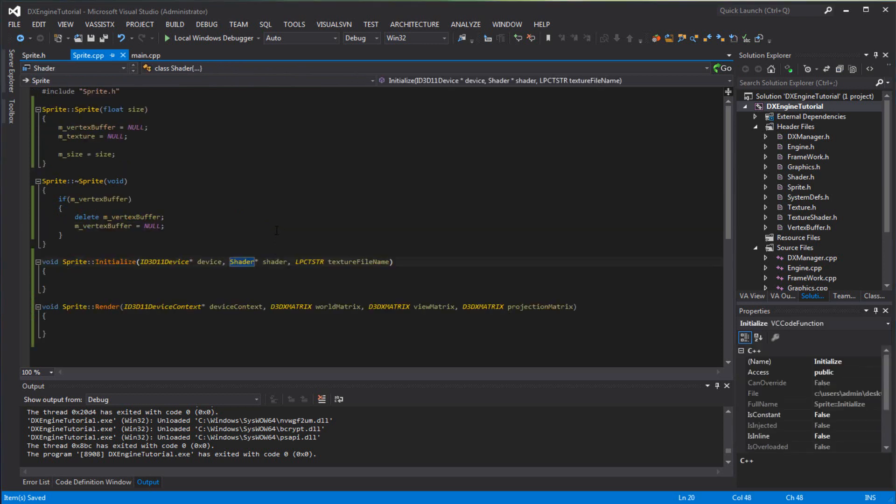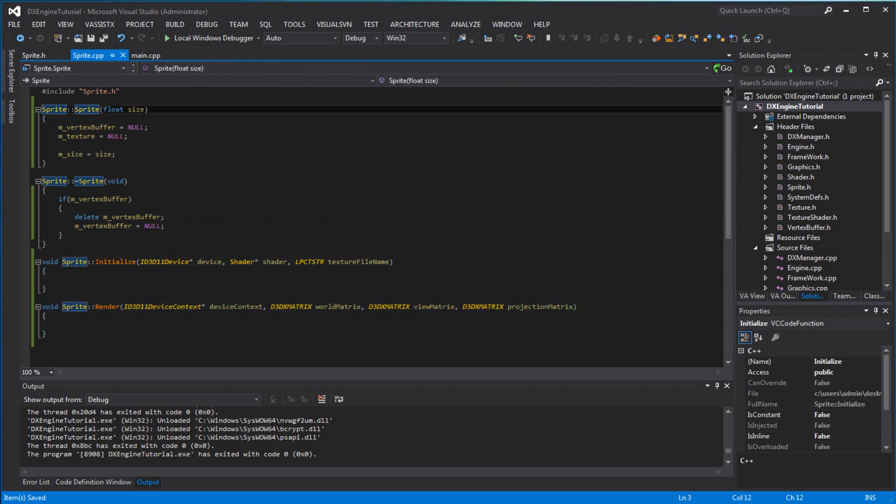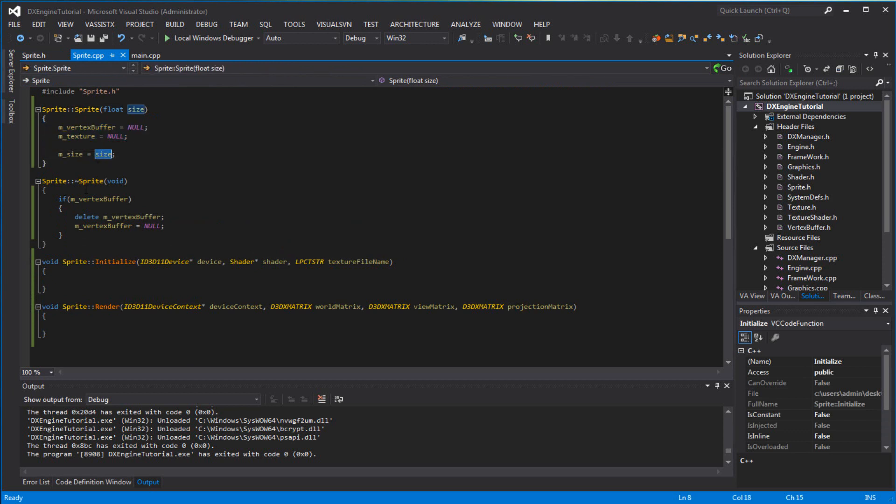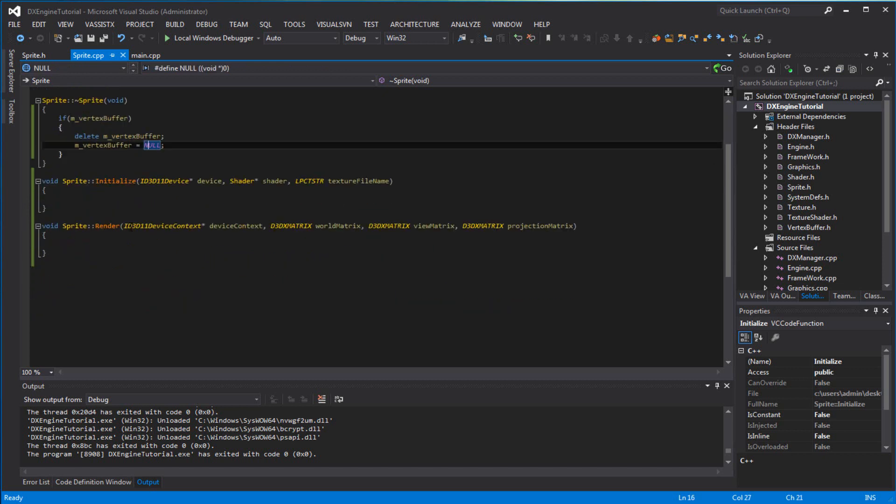Like always, I went ahead and did the functions. In the constructor, make sure you update it to float size and set the size equal to size. The destructor, of course, deletes the vertex buffer to release the memory.